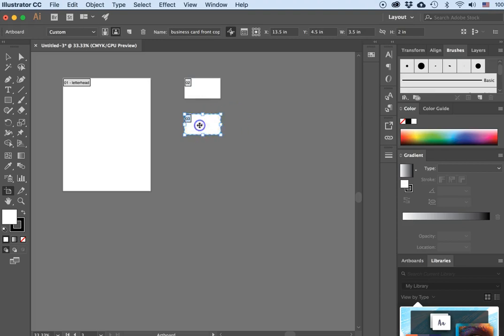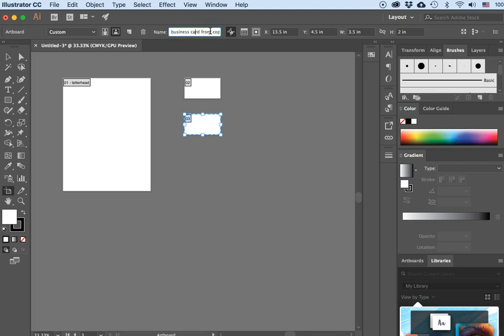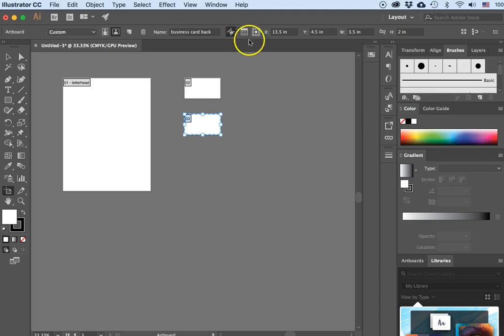This first one I need to rename to "Business Card Front", and this second one will be "Business Card Back" — and hit Return. Now it's the right length and width.